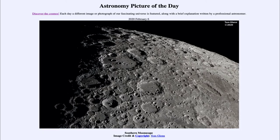Greetings and welcome to the Introduction to Astronomy. One of the things that I like to do in each of my introductory astronomy classes is to begin the class with the Astronomy Picture of the Day, from the NASA website at apod.nasa.gov/apod.